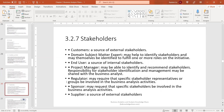Stakeholders involved in this engagement approach include customers as a source of external stakeholders, domain subject matter experts who help identify stakeholders, end users as internal stakeholders, the project manager who may share stakeholder identification and management with the business analyst, regulators who may require specific stakeholder representatives, sponsors who may request specific stakeholders to be involved, and suppliers as external stakeholders.